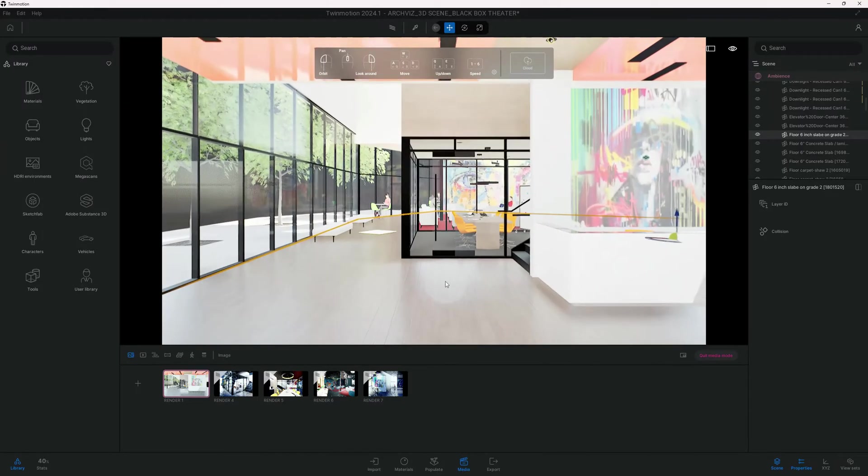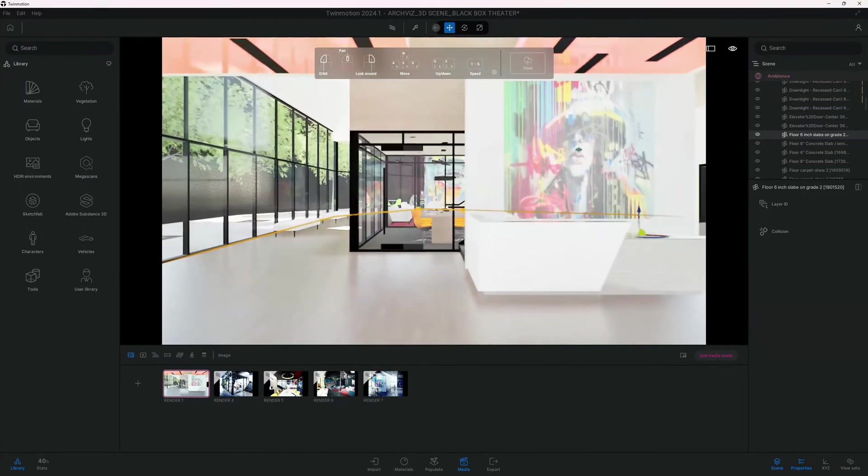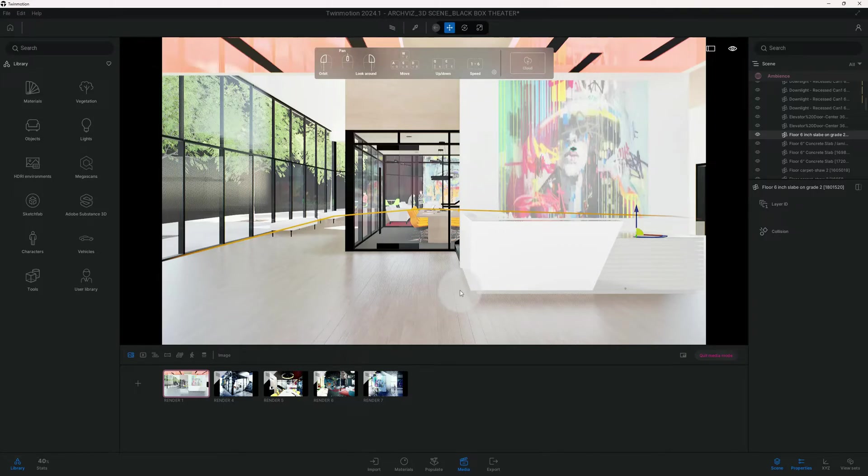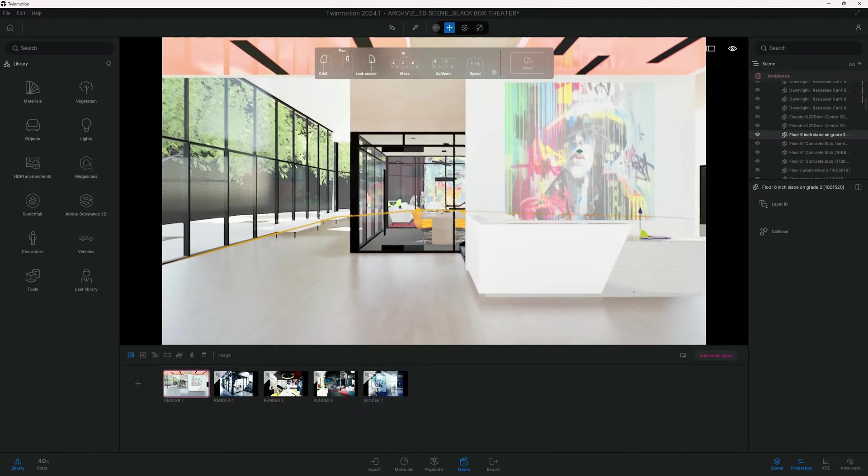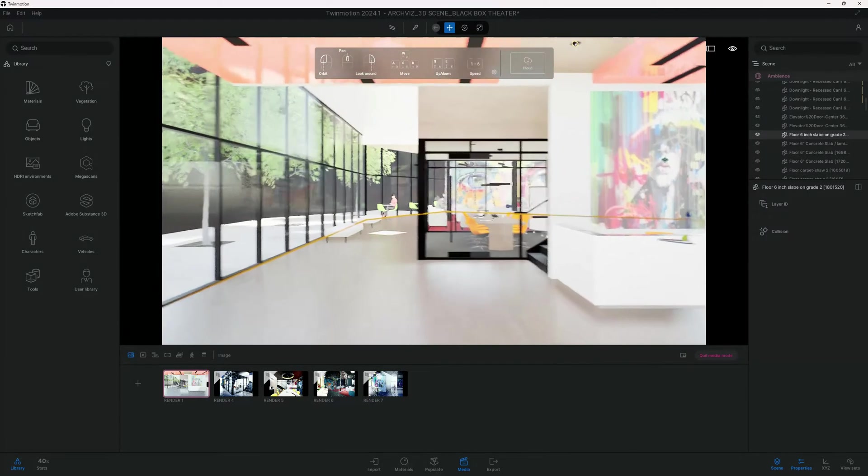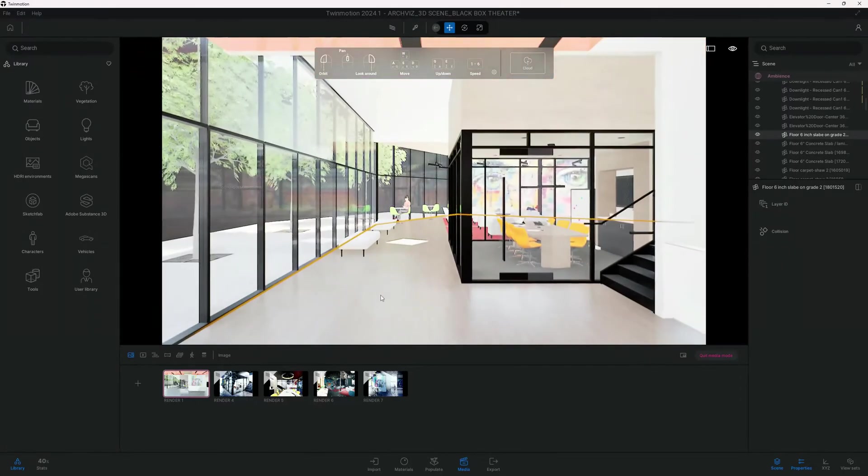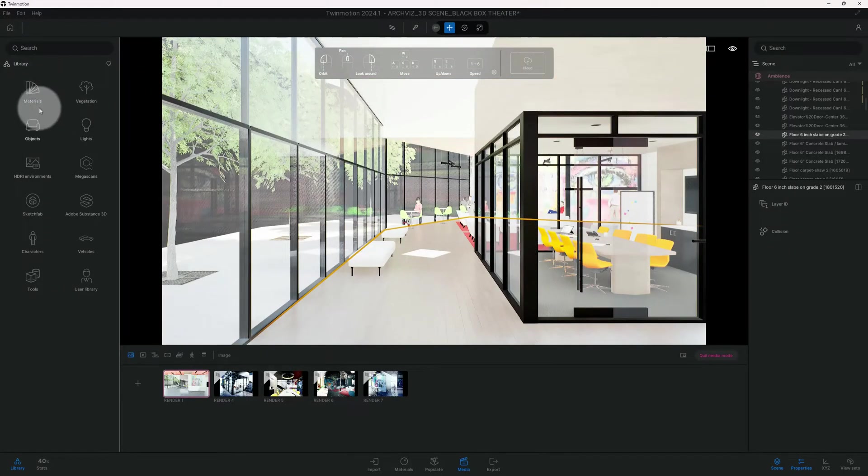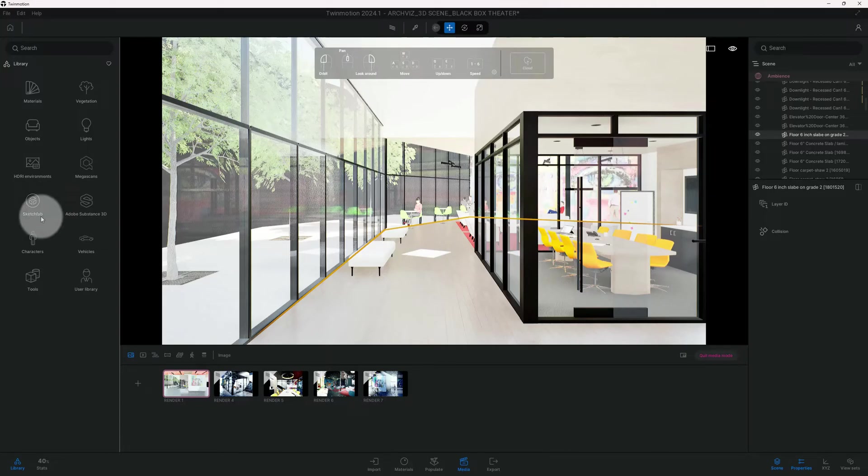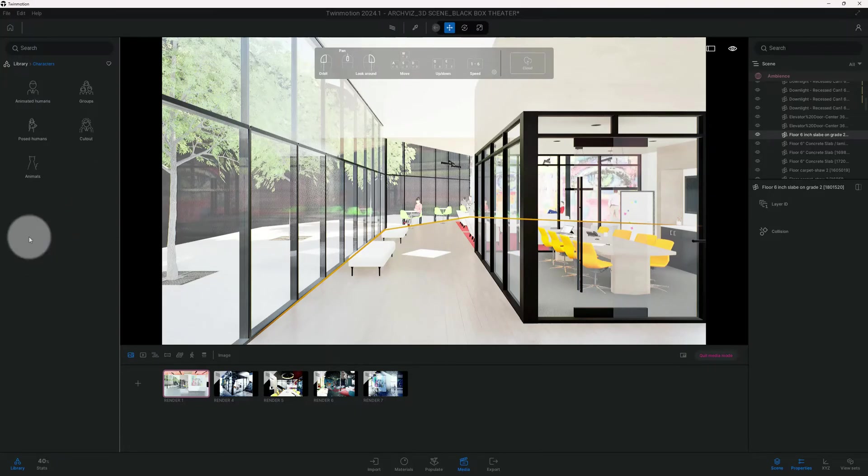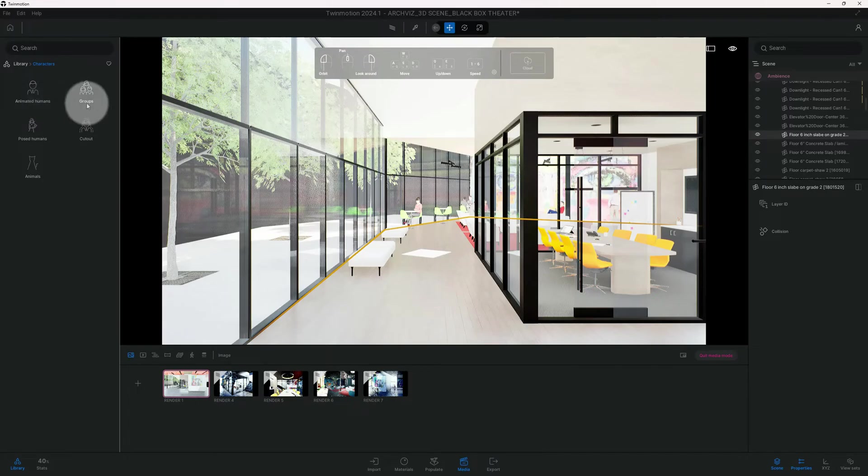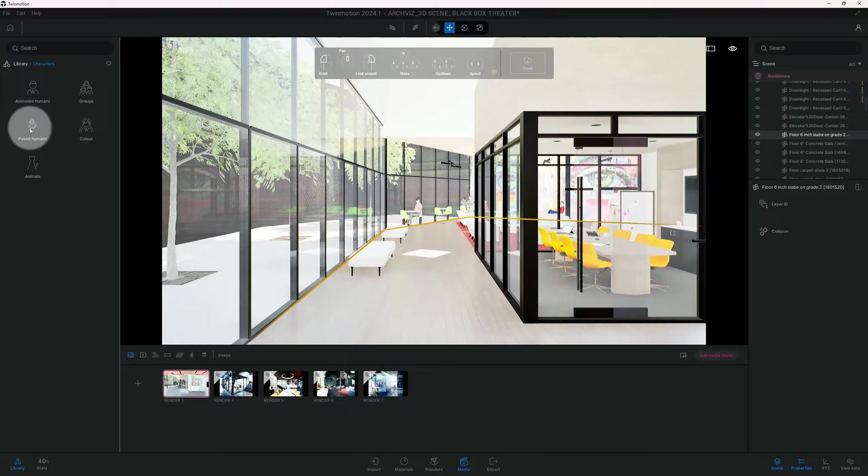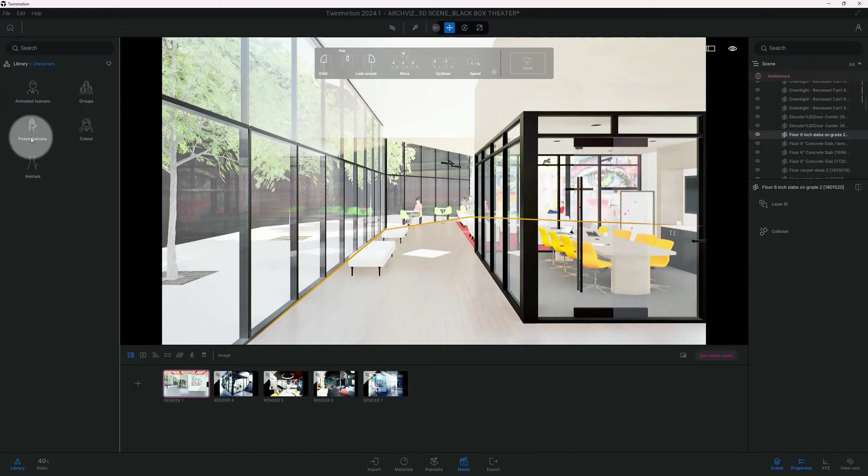The first thing that we're going to do is add some characters to our scene. Let's start adding some characters. The way to do that is you go to your library, then you scroll down to characters, and you can choose a selection of different types of characters, whether you want animated, groups, cutouts, pose humans, or even animals.